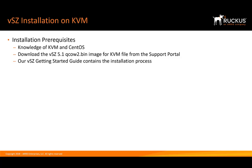Now, the Virtual SmartZone getting started guide contains great information and it will help you navigate the installation process. We need to make sure that we have access to our KVM server. You're going to need SSH access to it and RDP access to it as well.